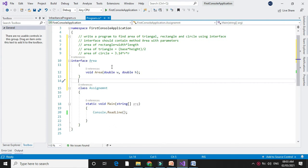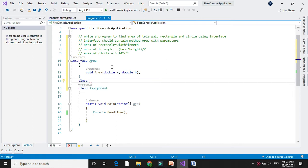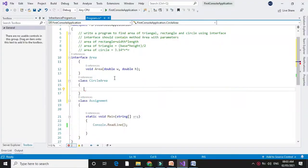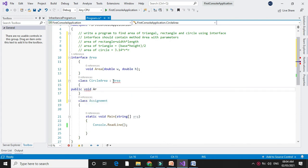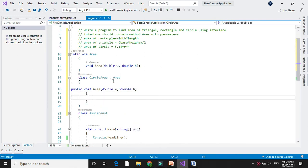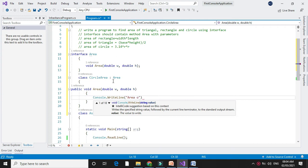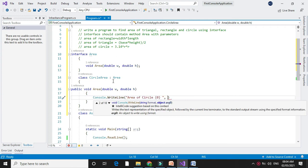Now we will declare a class to find the area of a circle which implements the interface area. We will call the method area from the interface — public void area with two parameters. In Console.WriteLine we will print and calculate the area. The formula is π r², so 3.14 × w × w.